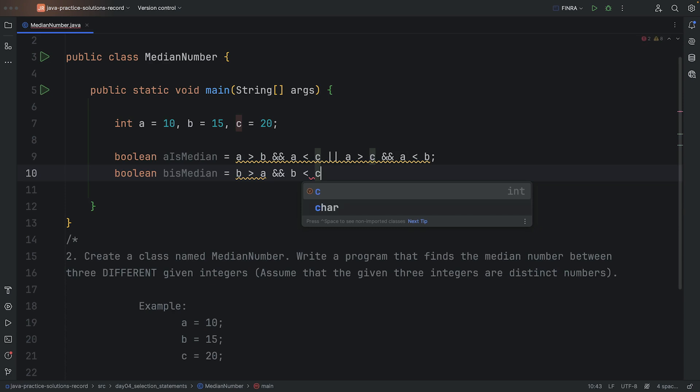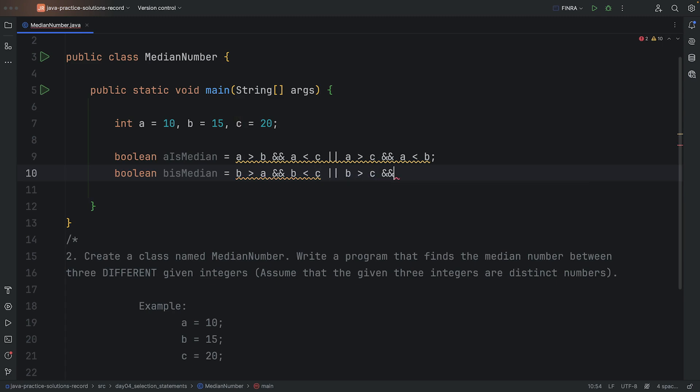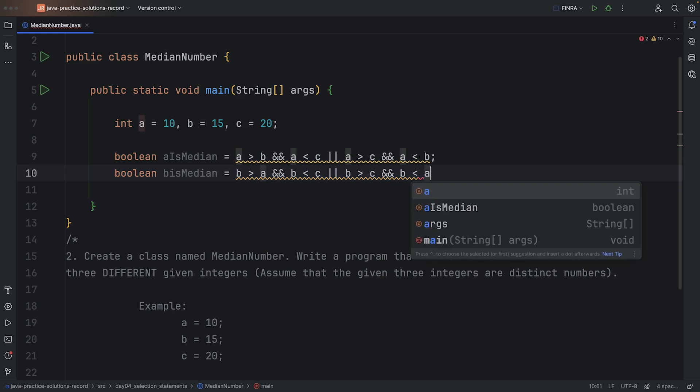So in this case, let's do, is B more than A, and B is less than C. So that's one condition. Or, B is opposite this time, so more than C, and B is less than A.